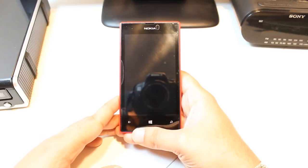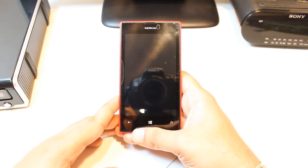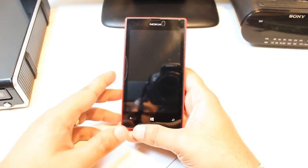Hello, this is Harry from Iris Communication. In this video, I am going to show you how you can install Gmail to your Nokia Lumia 520 cellular phone.